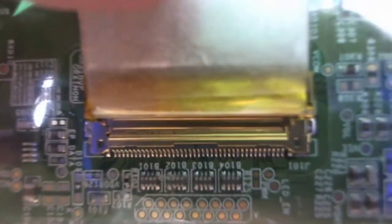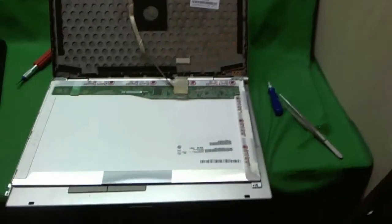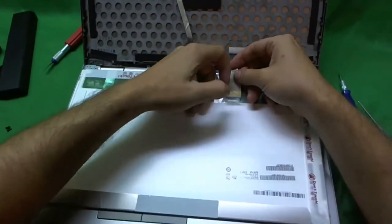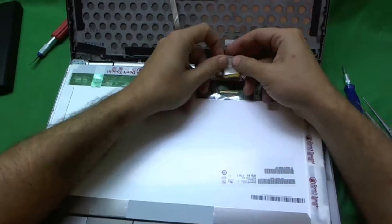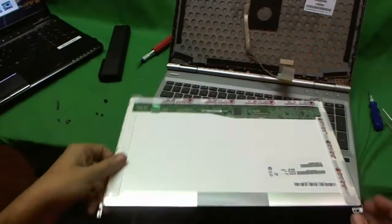So pause the video right there and make sure your connection looks like this when you connect it. Next, we're going to take the connector back out again and take a look at the screen.